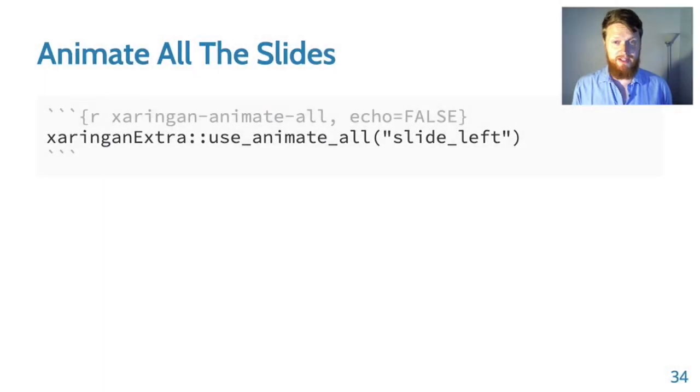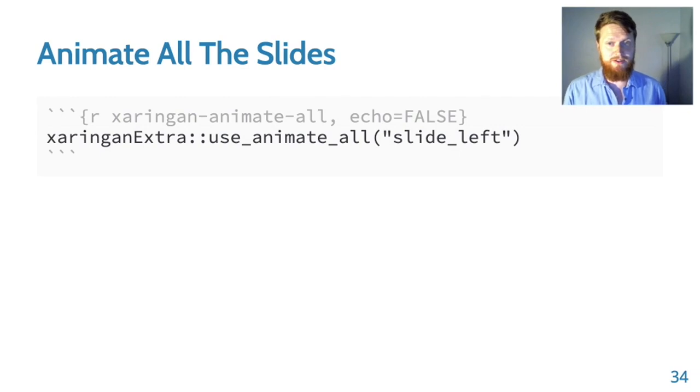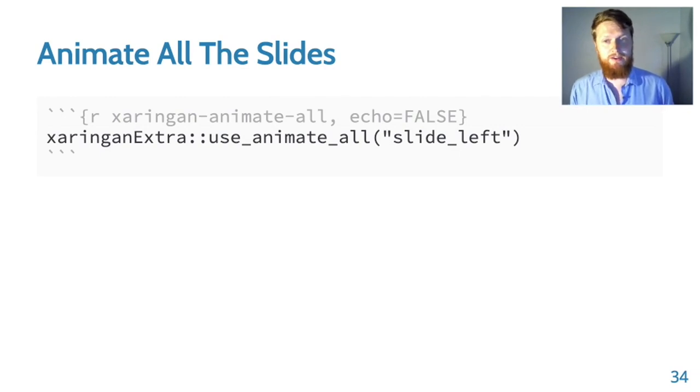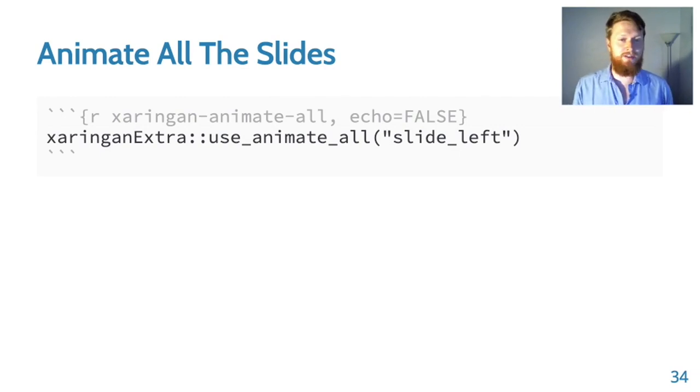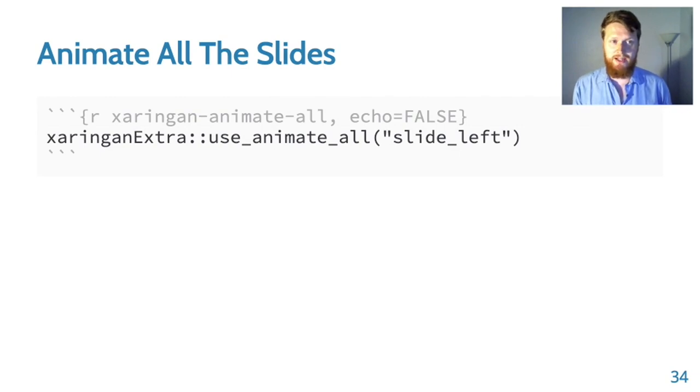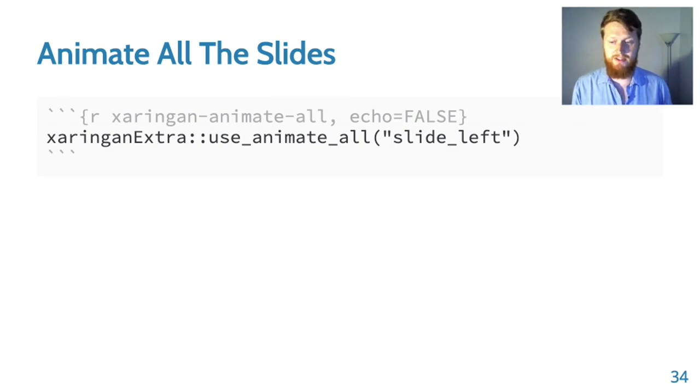If you'd like to have the same animation for all of your slides, you can use animate_all. There are a few coordinated transitions that you can pick from and have them applied to every slide transition in your presentation.